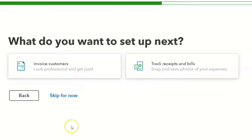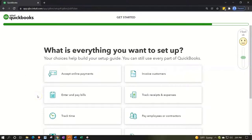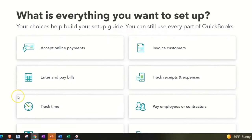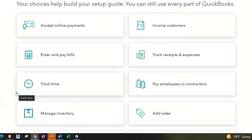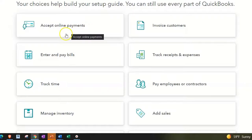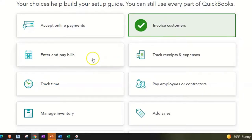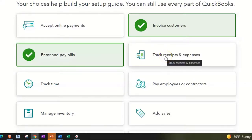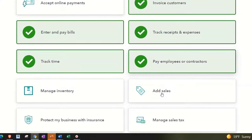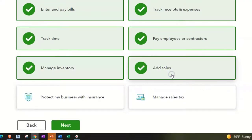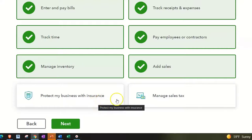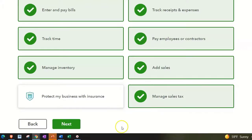Next it asks what you want to set up. I'll skip the quick invoice setup for now. Then it asks about everything you want to configure — these options build a setup guide that serves as a road map. I'll check off: invoicing customers, entering and paying bills, tracking receipts and expenses, tracking time, paying employees and contractors, managing inventory, and adding and managing sales tax. I'll skip online payments and business insurance for now. Then I'll click next.